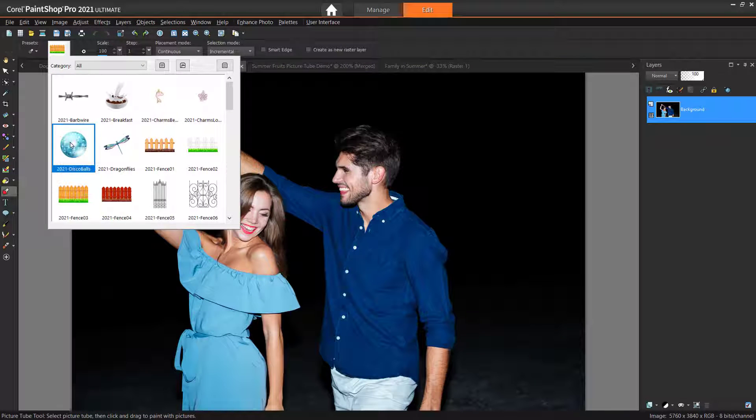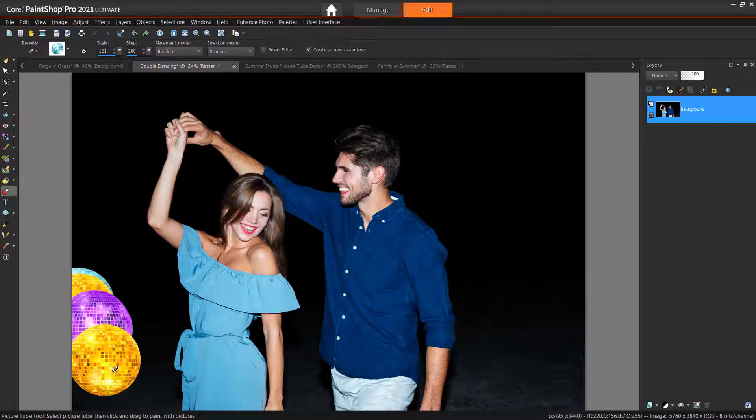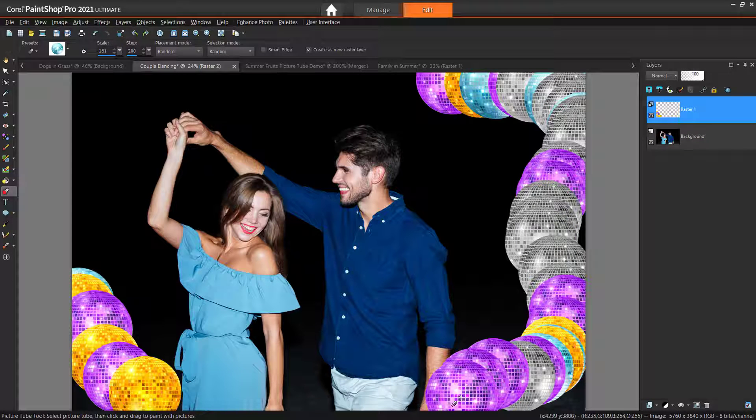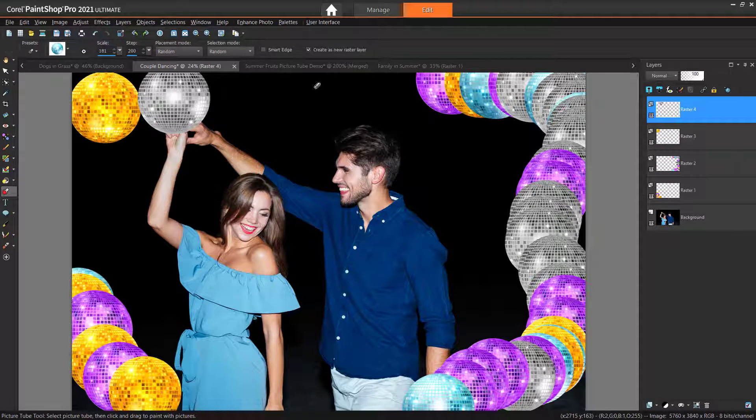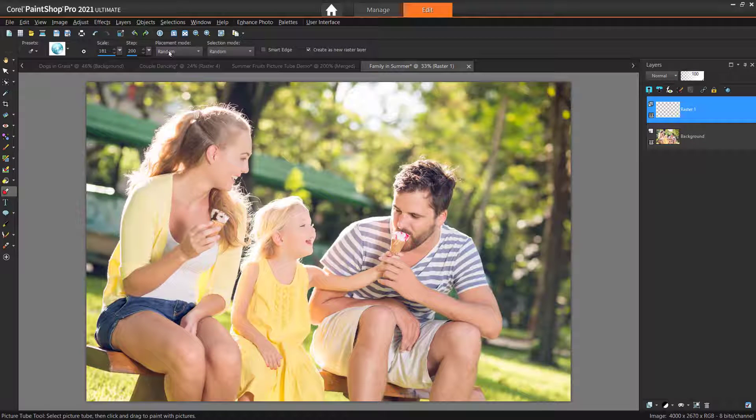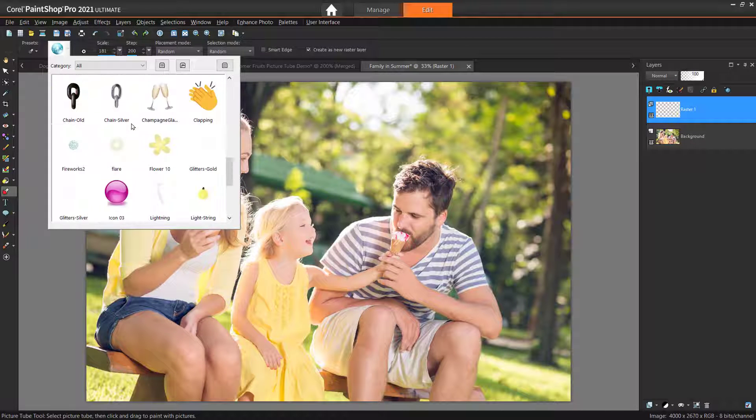You can use one of the picture tubes included with PaintShop Pro or create your own. This tool is great for any of your graphic design projects or if you want to create your own scrapbook-style photos or picture frames.